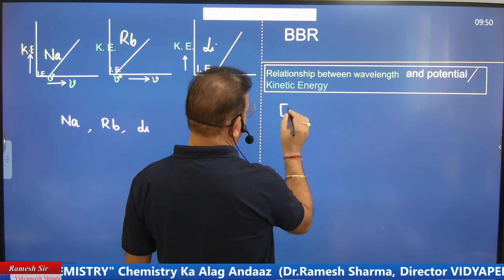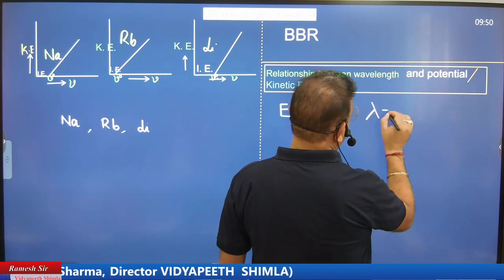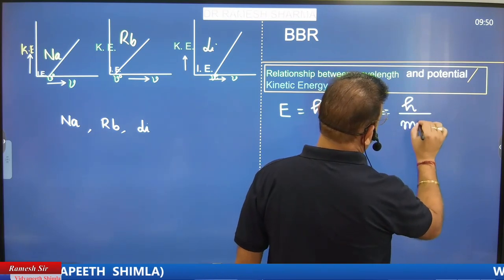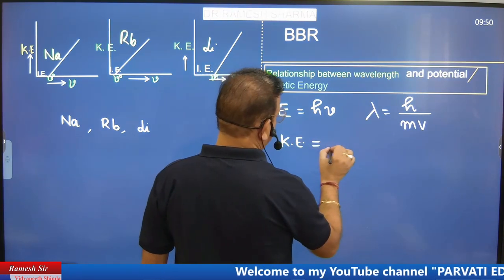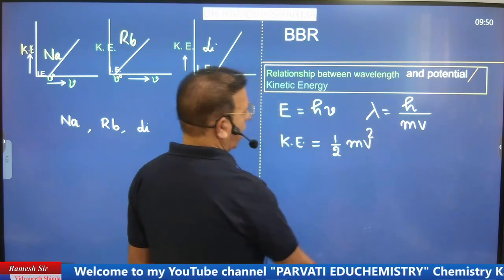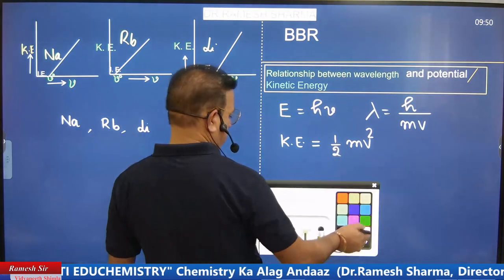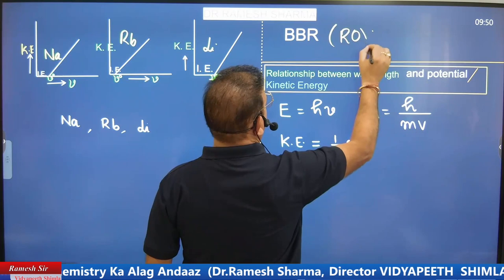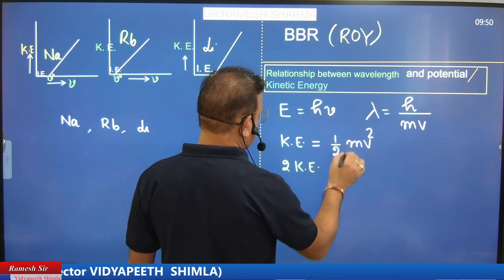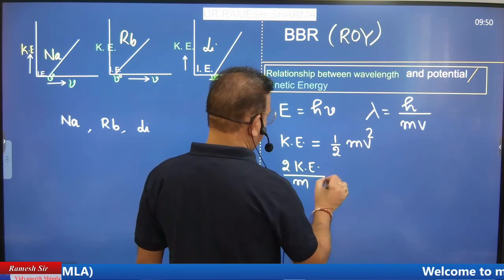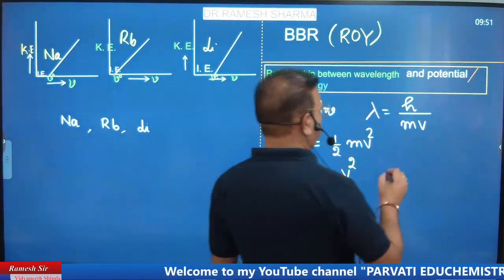Looking at the assignment questions: the equations we have covered are λ = h/mv and kinetic energy = ½mv². We also discussed that the color change was red to orange to yellow. From KE = ½mv², we can write 2KE/m = v².